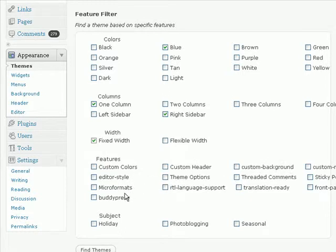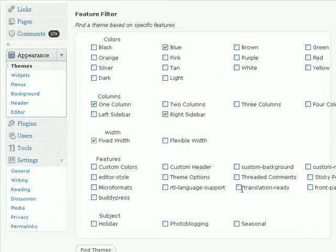And if you want it to have microformat, if you want your theme to be translation ready, and also if you want your theme to be compatible with BuddyPress.